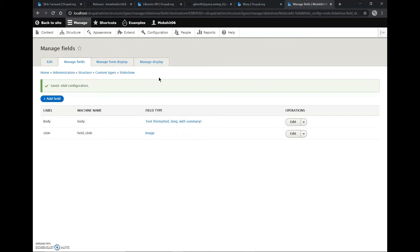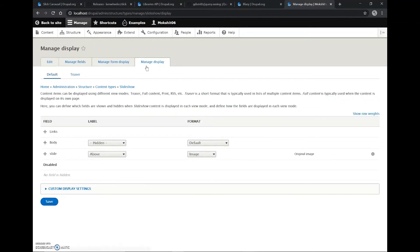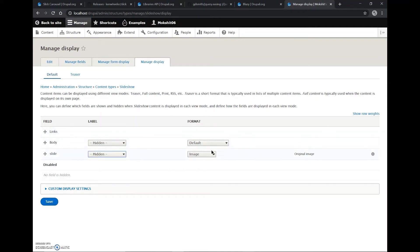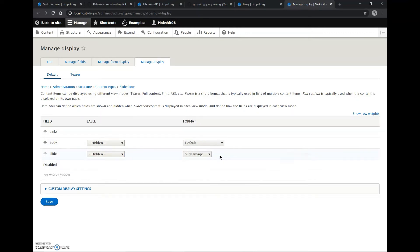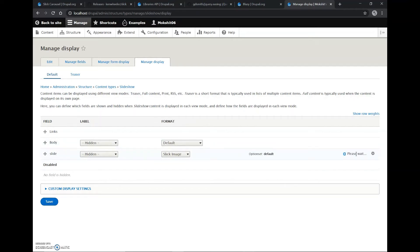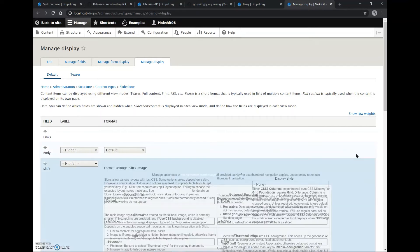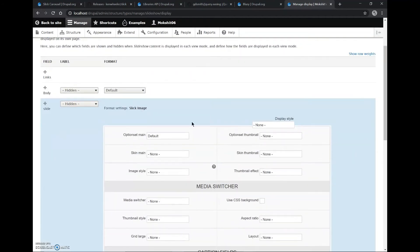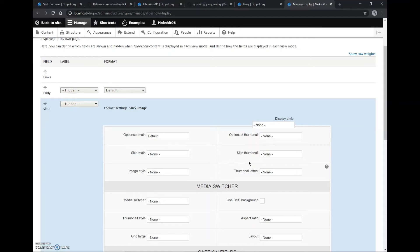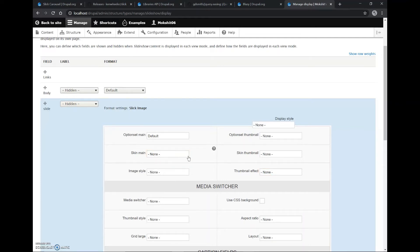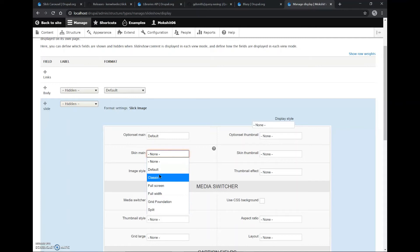This is fine here. Now we'll go to Manage Display and we'll change the label to Hidden and the format of this file to Slick Image so that it recognizes it as an image to create the slideshow. Now here we can go to Settings and in the settings we have many options. We can get the option set skins, the thumbnails, the skin of the thumbnail, the theme, the thumbnail effect.